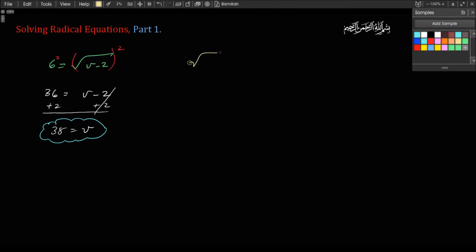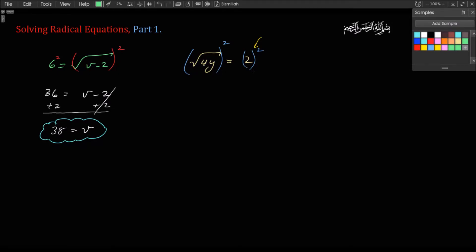How about this one? Square root of 4y equals 2. The same approach — the radical is all by itself, so we can square both sides like this. Notice I'm putting parentheses there by the 2, although I don't really need to. The reason I'm doing that is a matter of habit, because this side is not going to be always that simple — whatever's on the left side is going to be squared, and whatever's on the right side is going to be squared. This side will become 4y, and 2 squared is 4. Dividing both sides by 4, y is going to equal 1. And there's our answer.